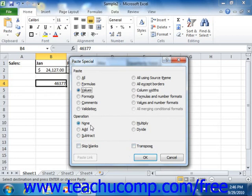You can choose None to overwrite the destination cell's value with the copied value, or you could also choose Add, Subtract, Multiply, or Divide to perform those calculations on the two values as well.